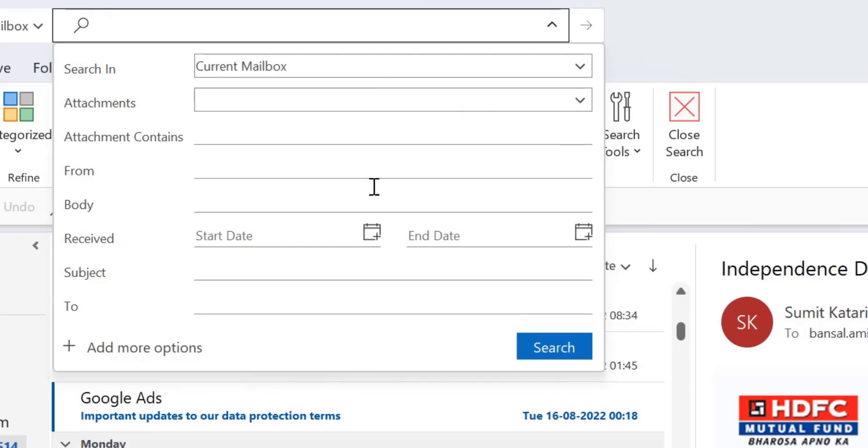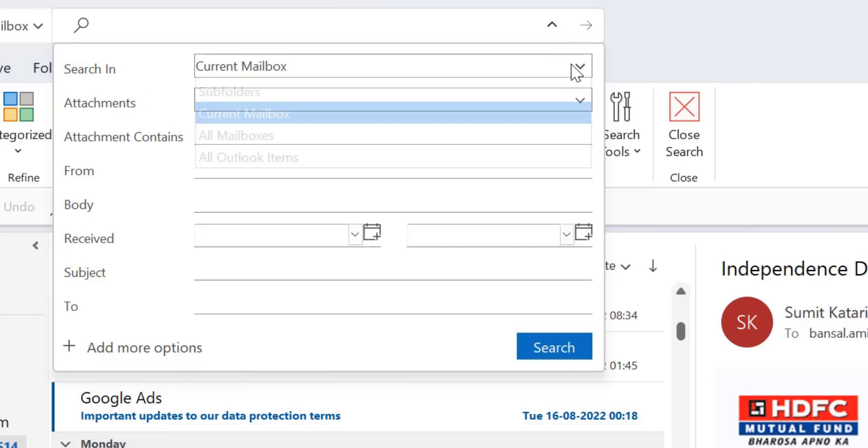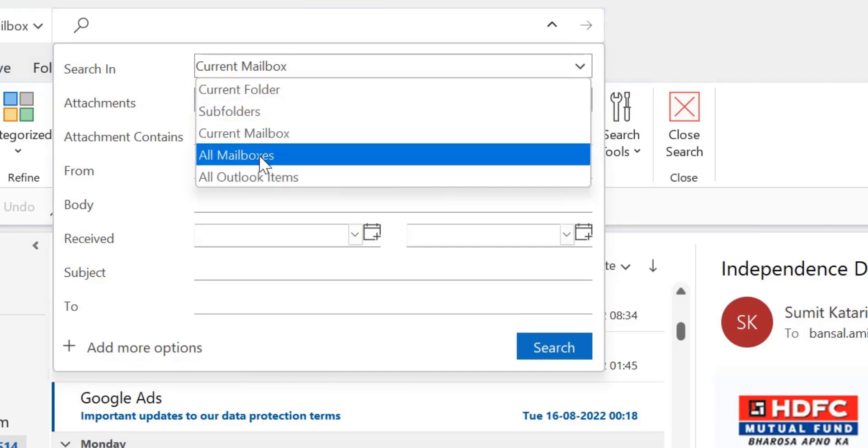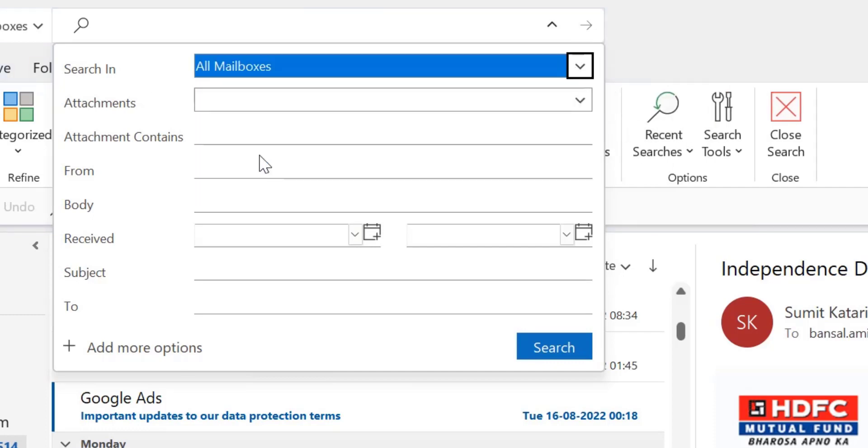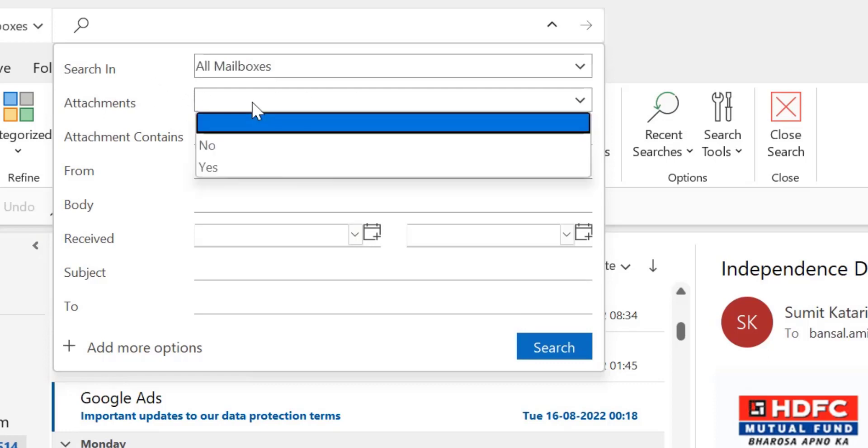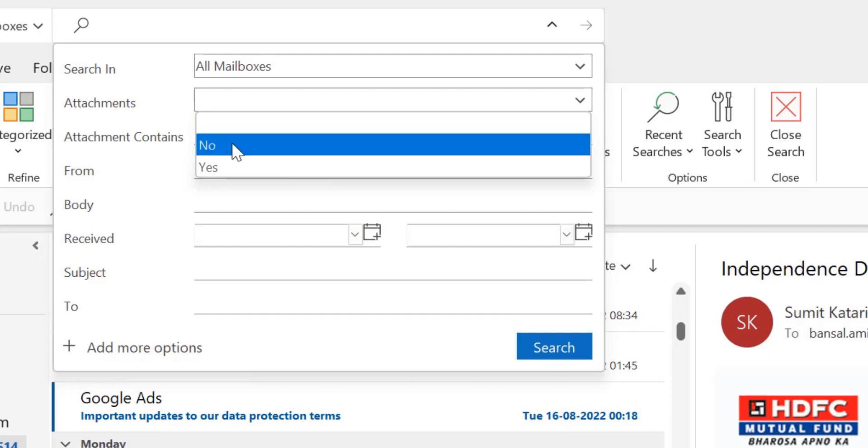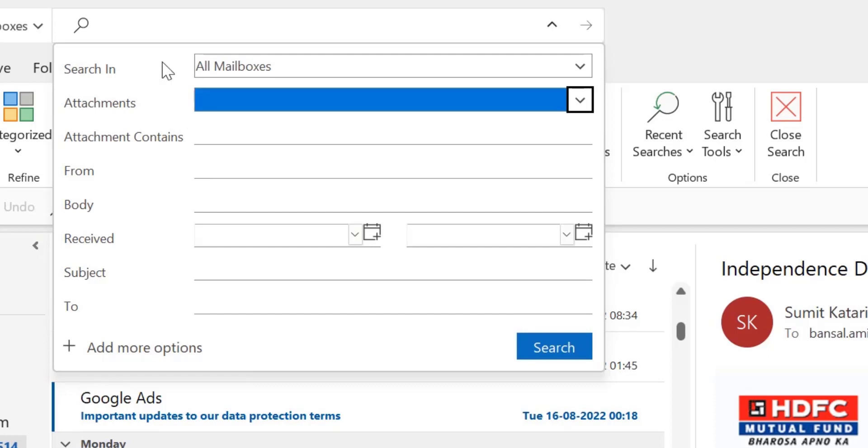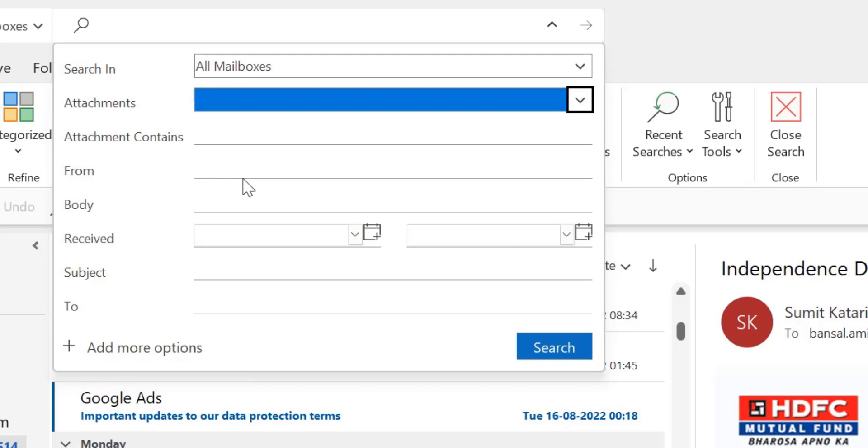So again you have to first select search in. So I usually use all mailboxes because I am not bit confirmed that in which folder I received that email. Next is you can select the attachment whether your email have an attachment or not, leave as it is. Now leave this also as it is.